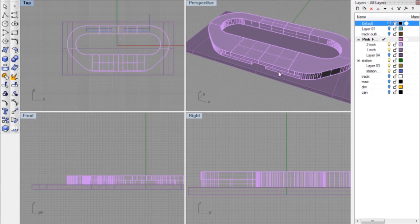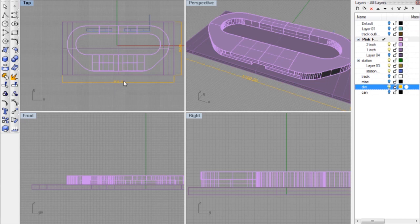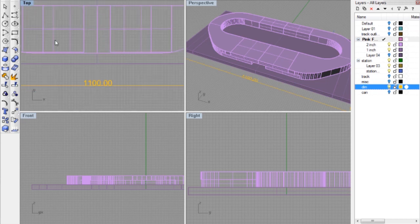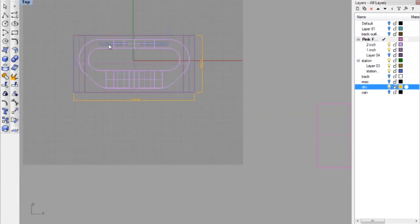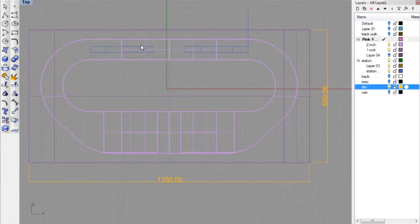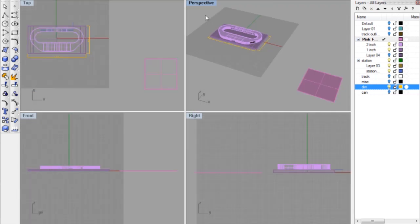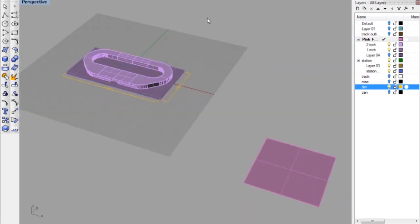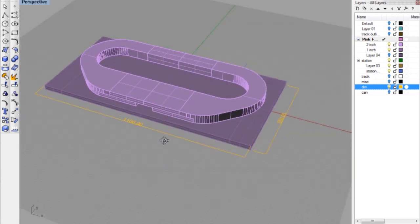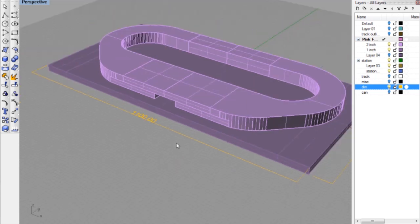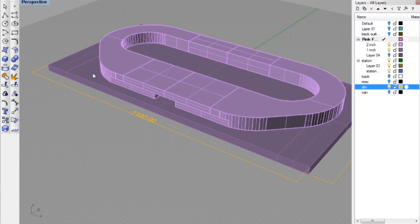Okay, so now this is the 1100 by 550 and now you can see everything fits. What I've done is I've created the base for the foam itself which is one inch, and then I want this to be two inches riser. The reason why is I want to be able to have the track here laid.